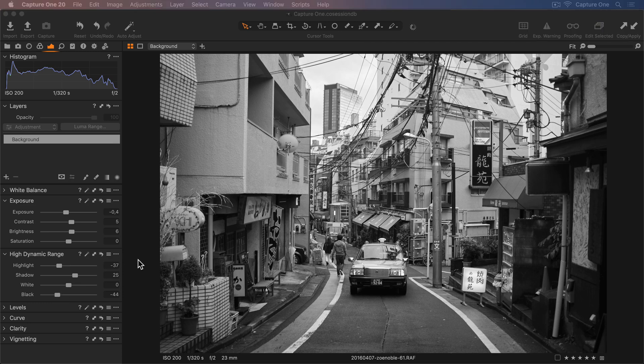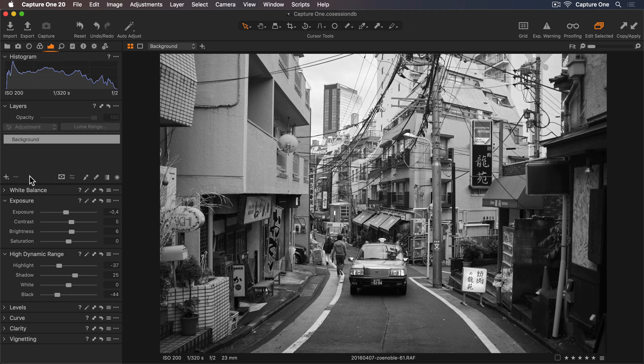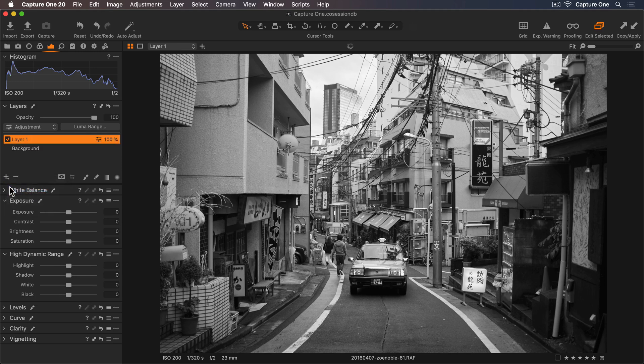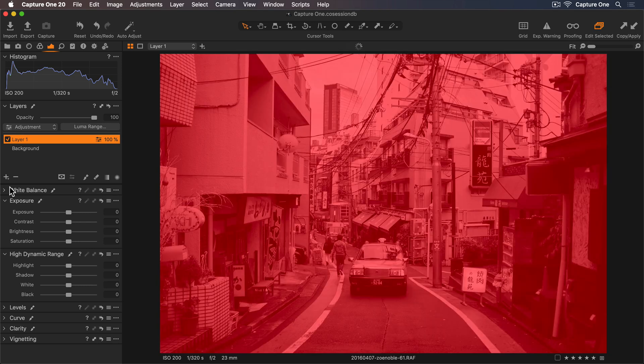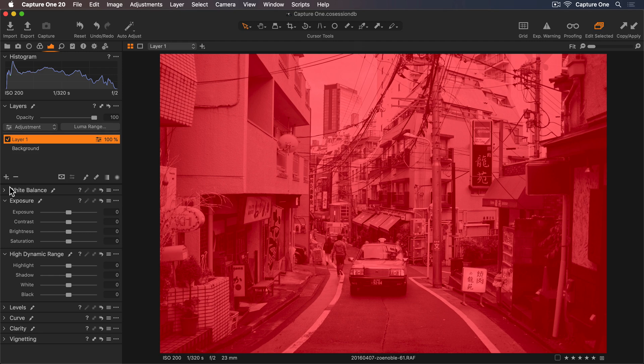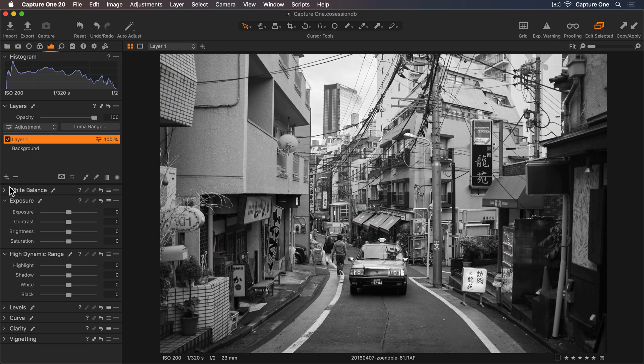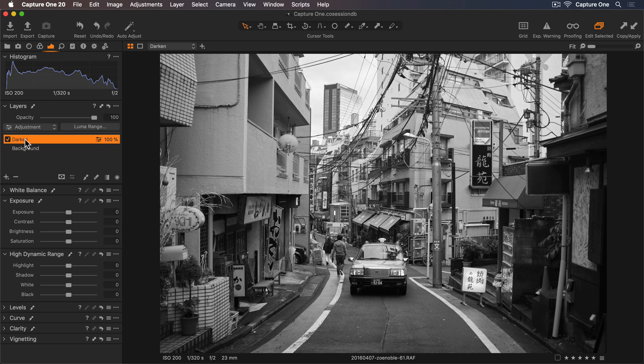Now I'd like to darken some of the brighter areas at the top of the image. I'll go up to my Layers tool and add a new filled layer. This will add a mask to the entire image. Let me press M to show the mask. I'll hide this now and I can rename this layer darken.